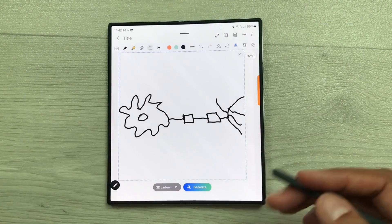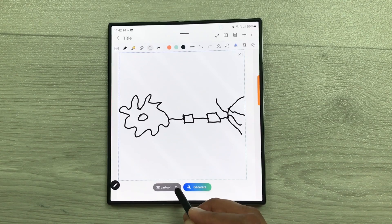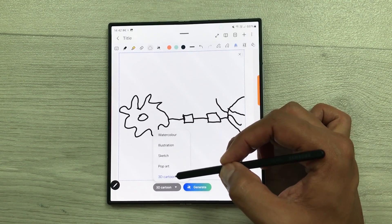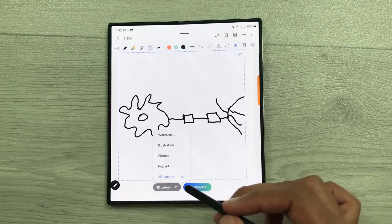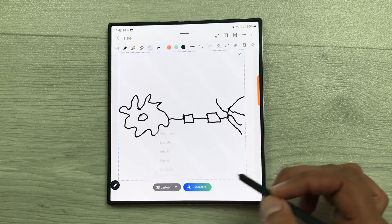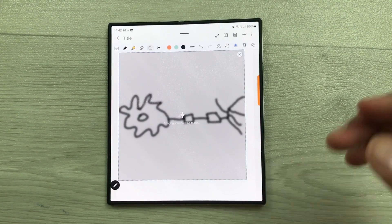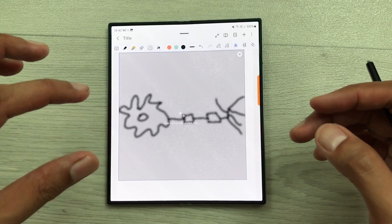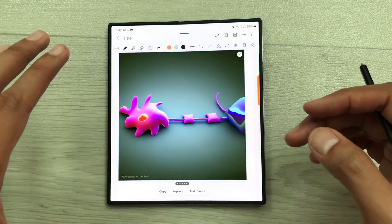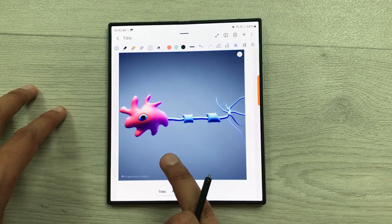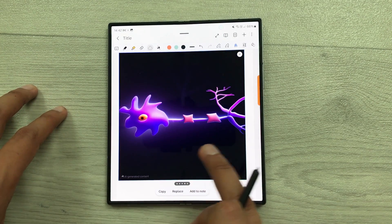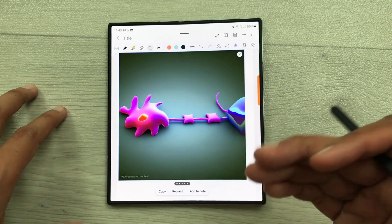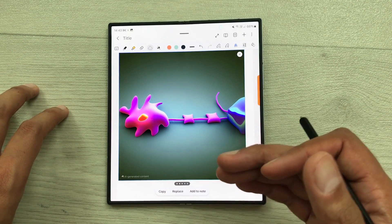And then it will show me different options. I can select this arrow and then here I have different options. I can select sketch, pop art, 3D cartoon, or watercolor. So, I will select 3D cartoon and then I will select generate. And then it will create an AI image based on that sketch. It will give me different options. Here you can see it is giving me different image options using AI. You can use these images inside your Samsung Notes.